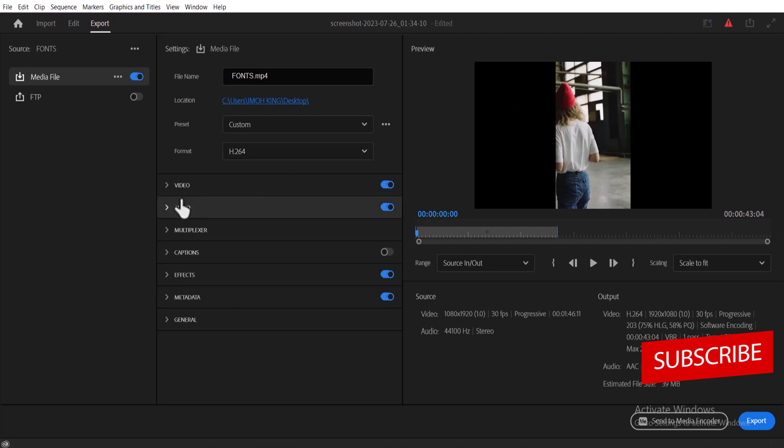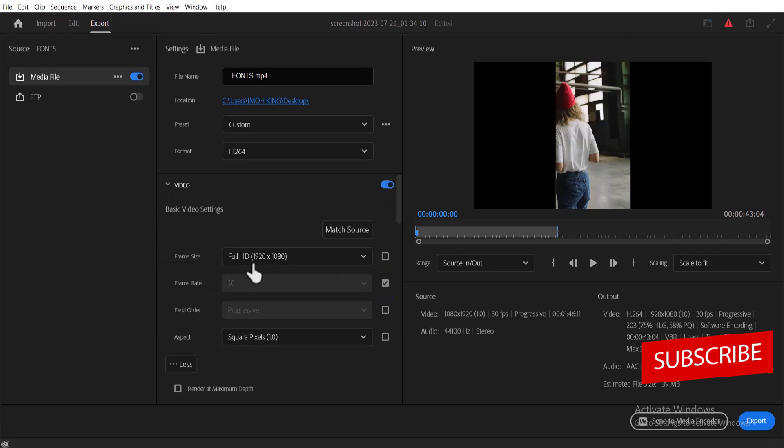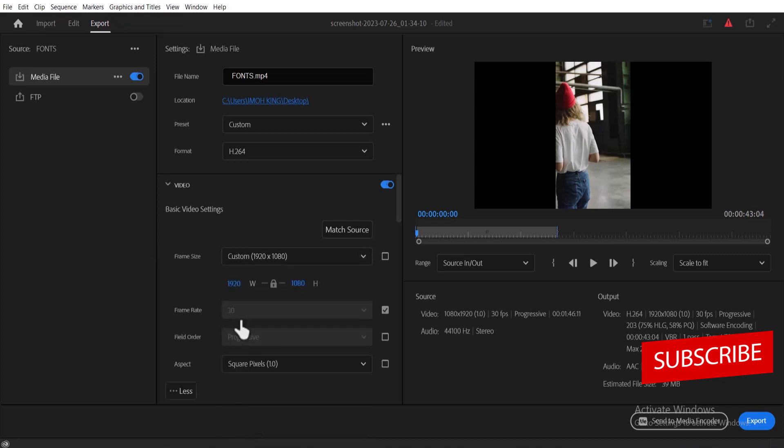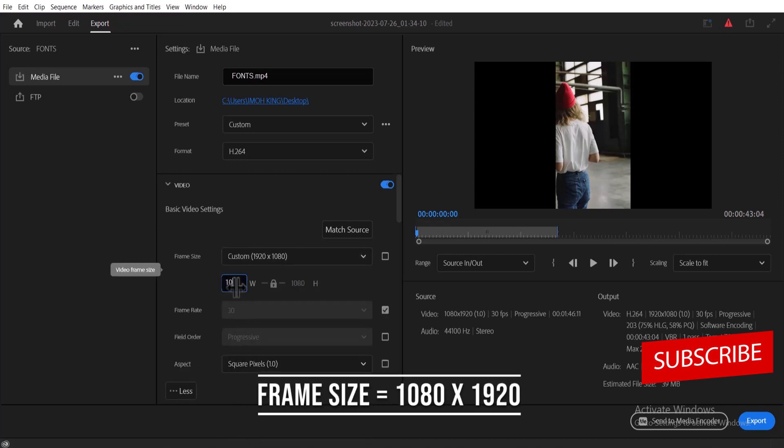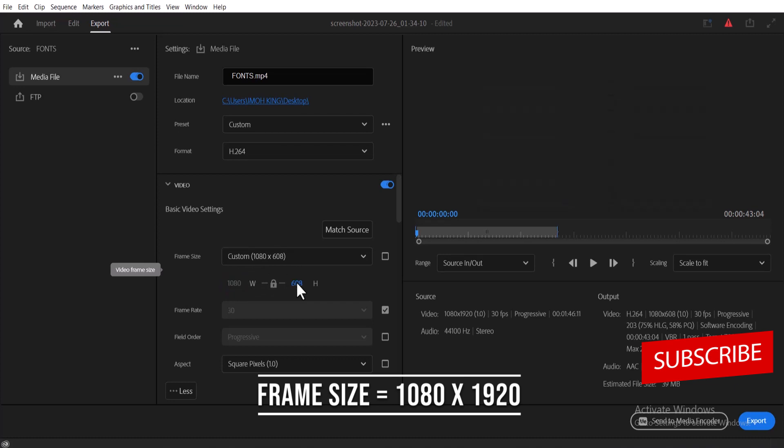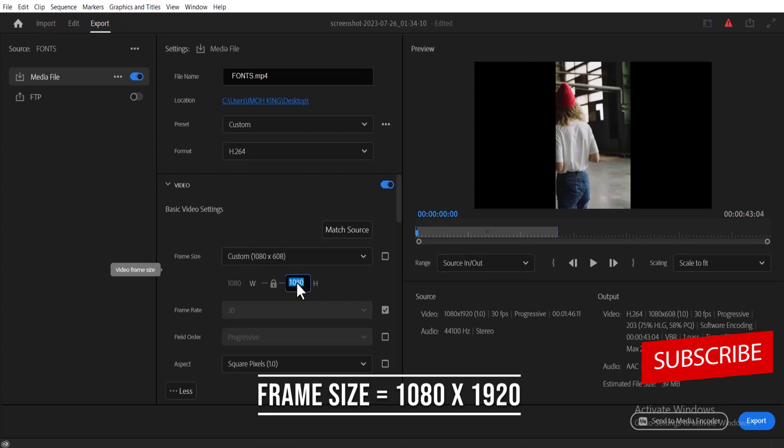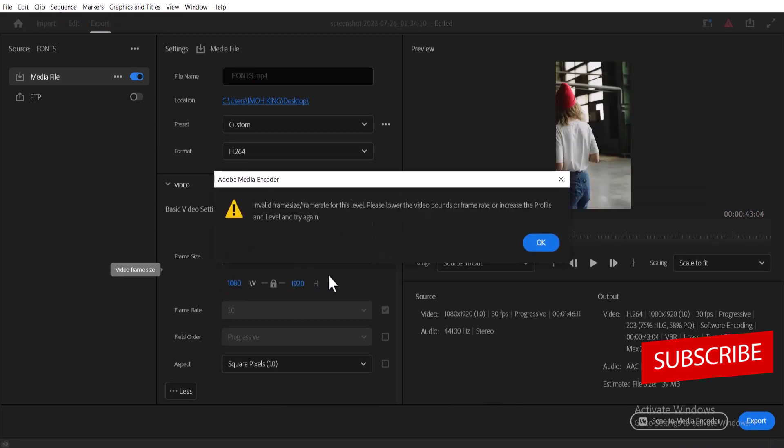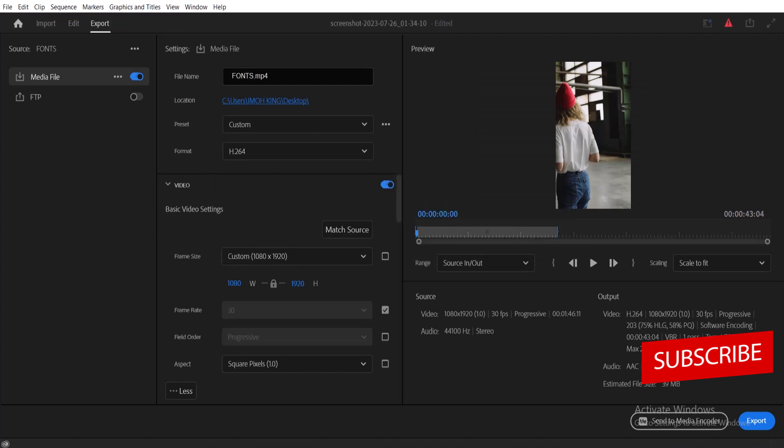Come over to video and under your frame size you want to change it from Full HD 1920 by 1080 to custom. Under custom you can change the width from 1920 by 1080 to 1080 by 1920. You'll receive a pop-up, don't worry just hit okay. Then go ahead and hit export.